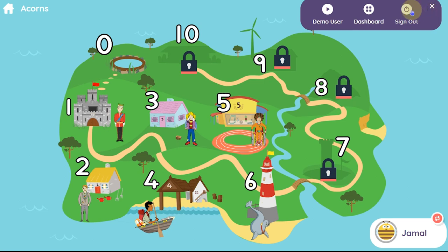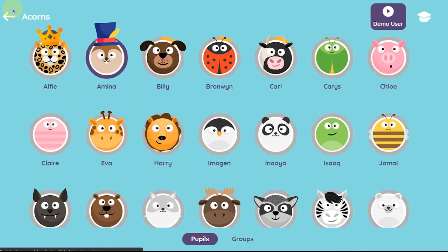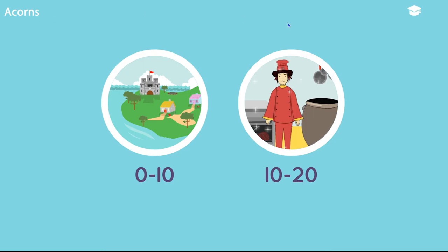If you have reached the online activities via the class link icon on the school dashboard, you can return there by using the dashboard icon. Use the home icon to return to the class dashboard, then click on the arrow to access the 10 to 20 map.